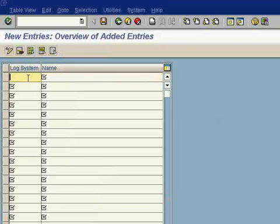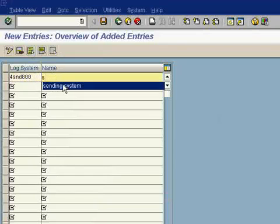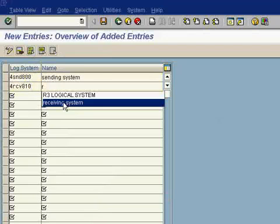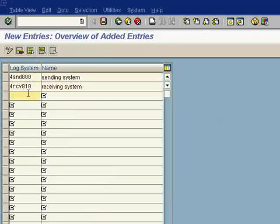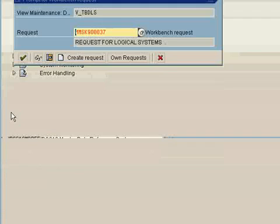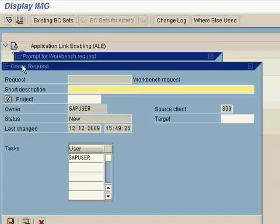Now we will define the logical system. Something like 4SND800. 800 is the client and SND is the sending system. You can define your own. For RCV, I'm using 4RCV810. 810 is the receiving system. Just type whatever you feel, now select the receiving system.